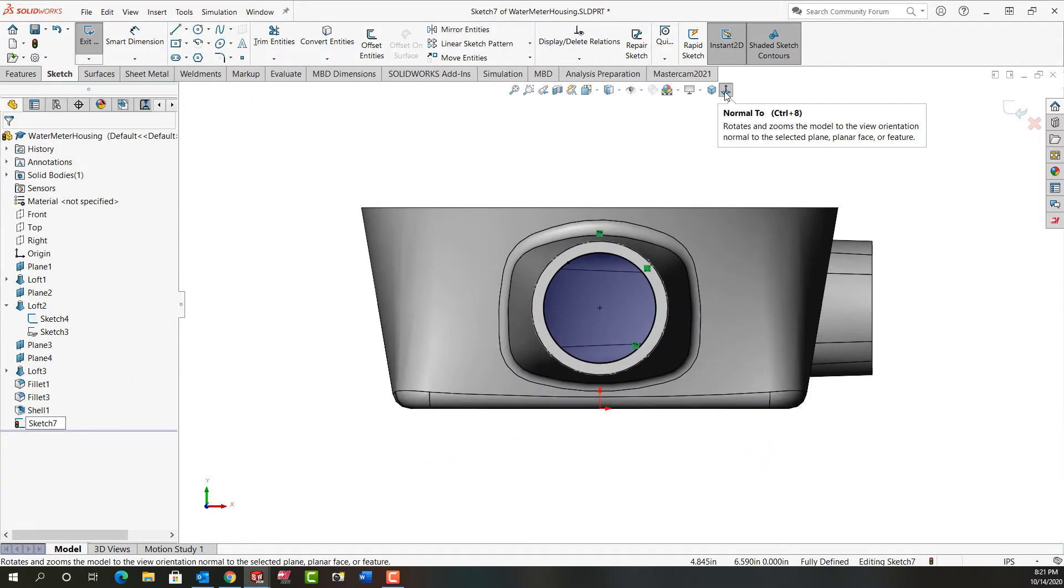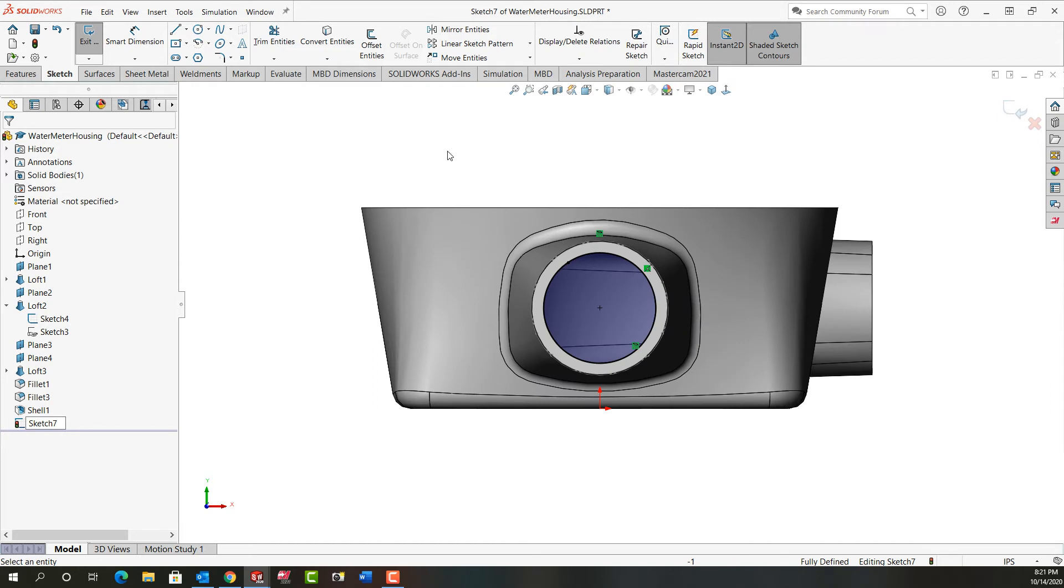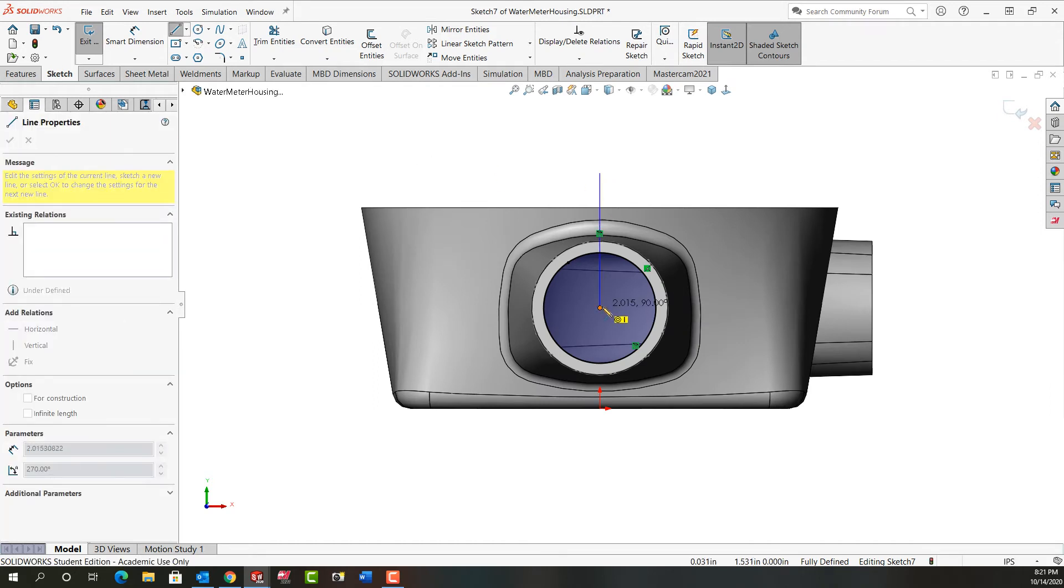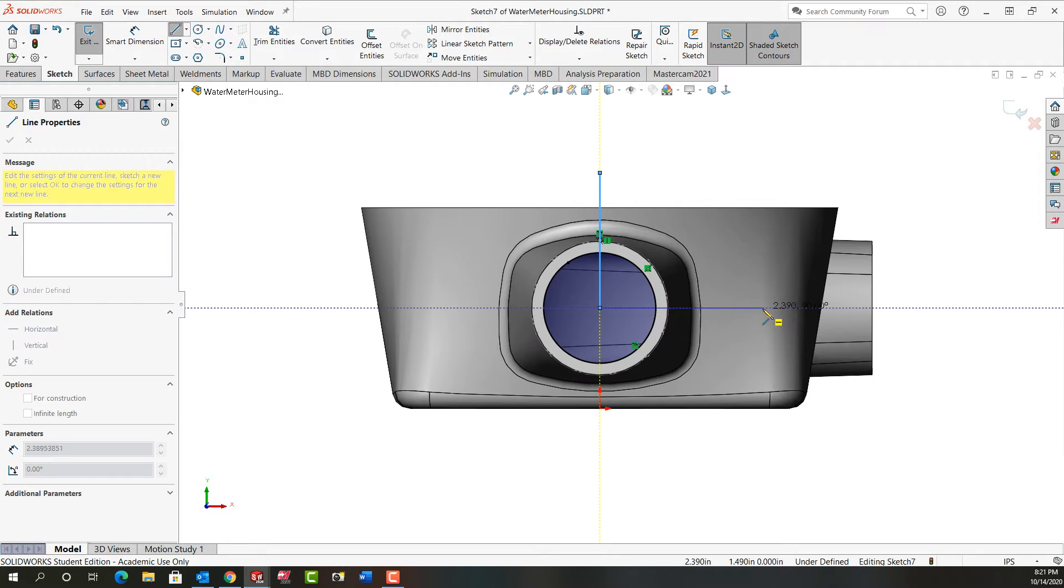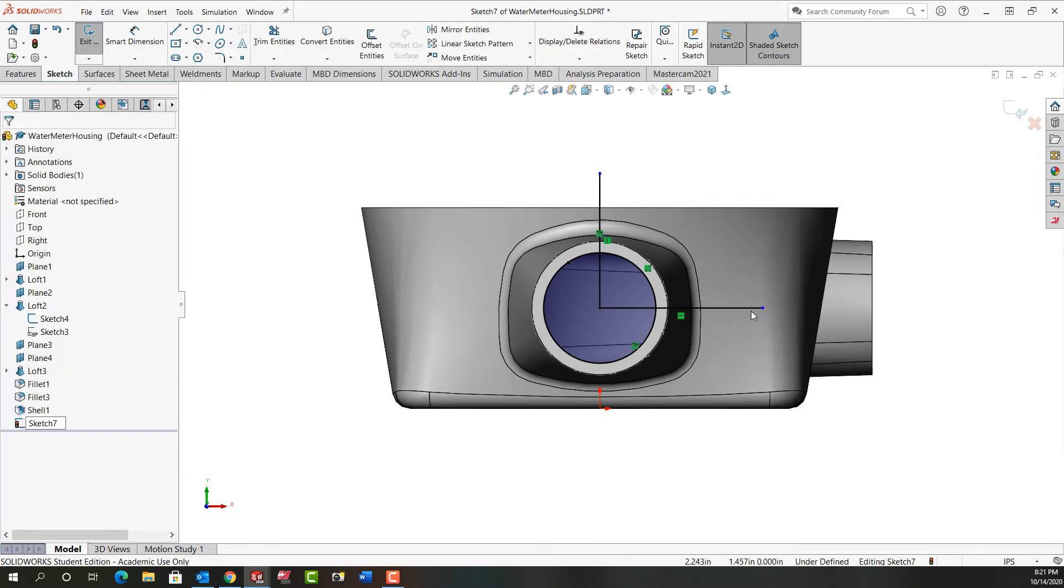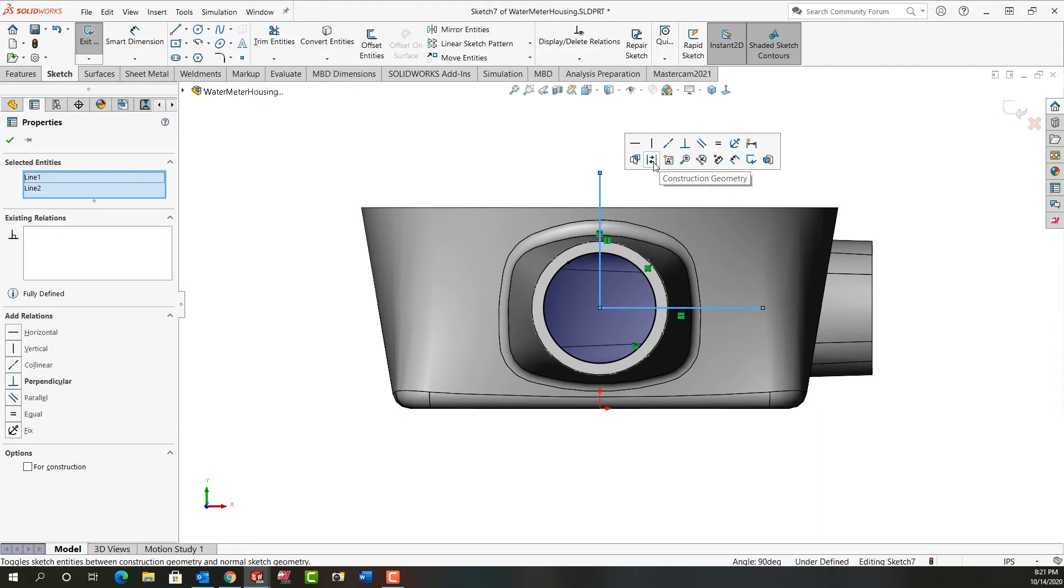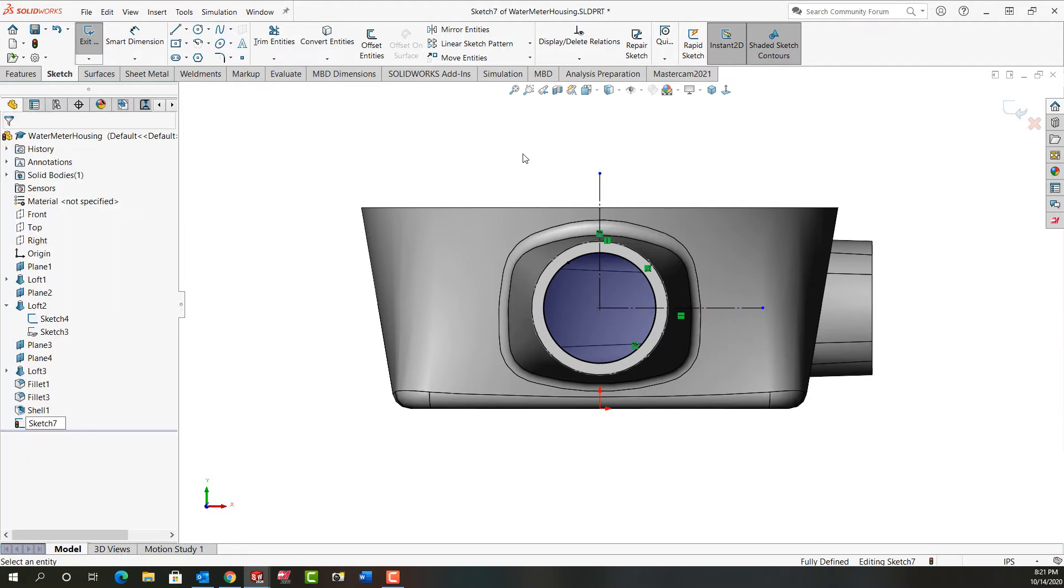So next I'll go back normal to. I'm going to activate the line tool. I'm going to create a vertical and horizontal line. Push escape. I'll select them both while holding control, release control, and make them construction geometry.